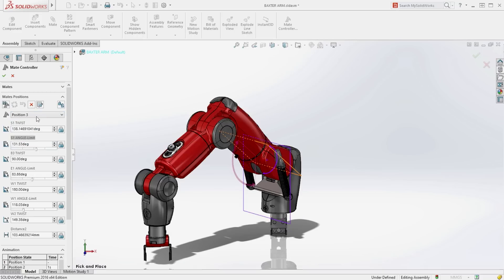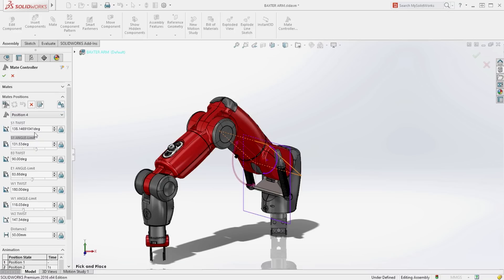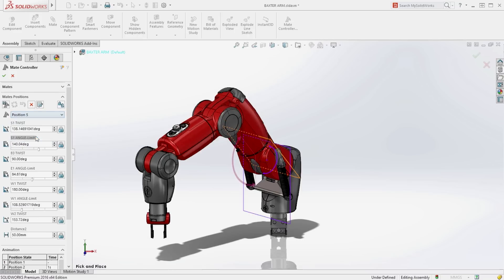For instance here we are simulating the picking up of an object, lifting vertically and repositioning for placement.